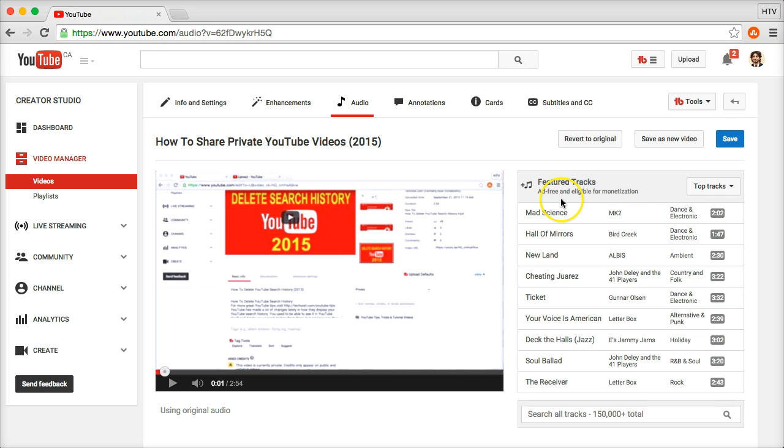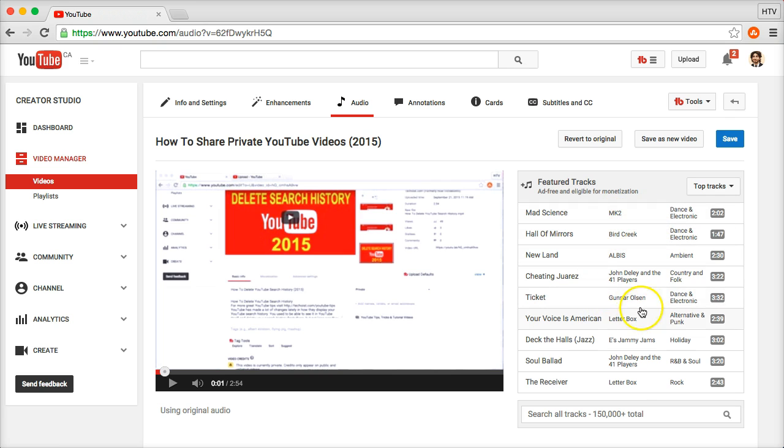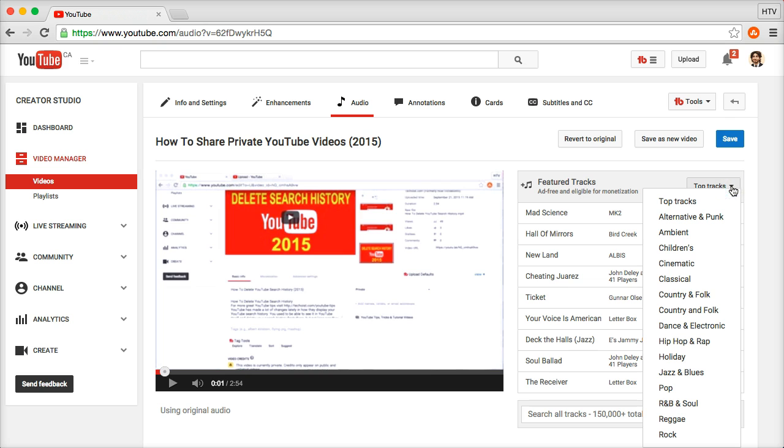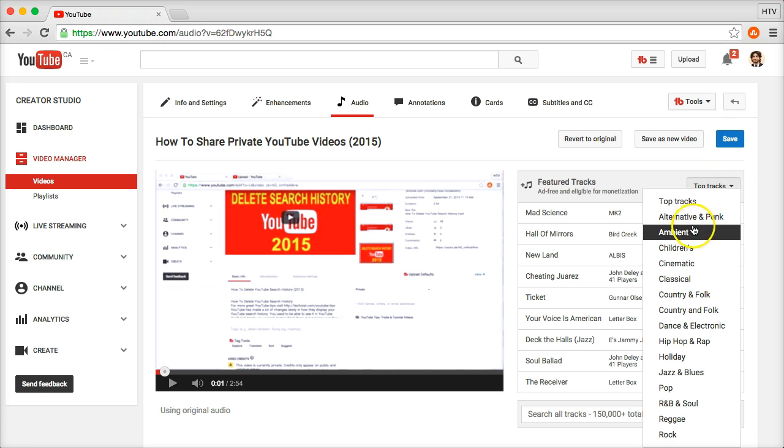It says ad-free and eligible for monetization, so you can use these without worrying about any copyright or monetization issues. You can search all tracks. There's 150,000 plus total right now.